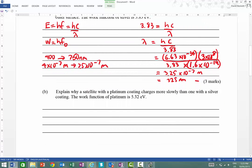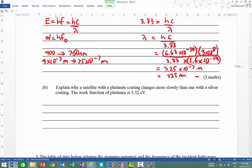The next part asks why a satellite with platinum coating charges more slowly than one with silver coating, given that the work function of platinum is 5.32 eV. Platinum has a greater work function, so it needs a more energetic photon to eject an electron from its surface. Because it's harder to eject electrons, the satellite charges much more slowly than the silver surface would.